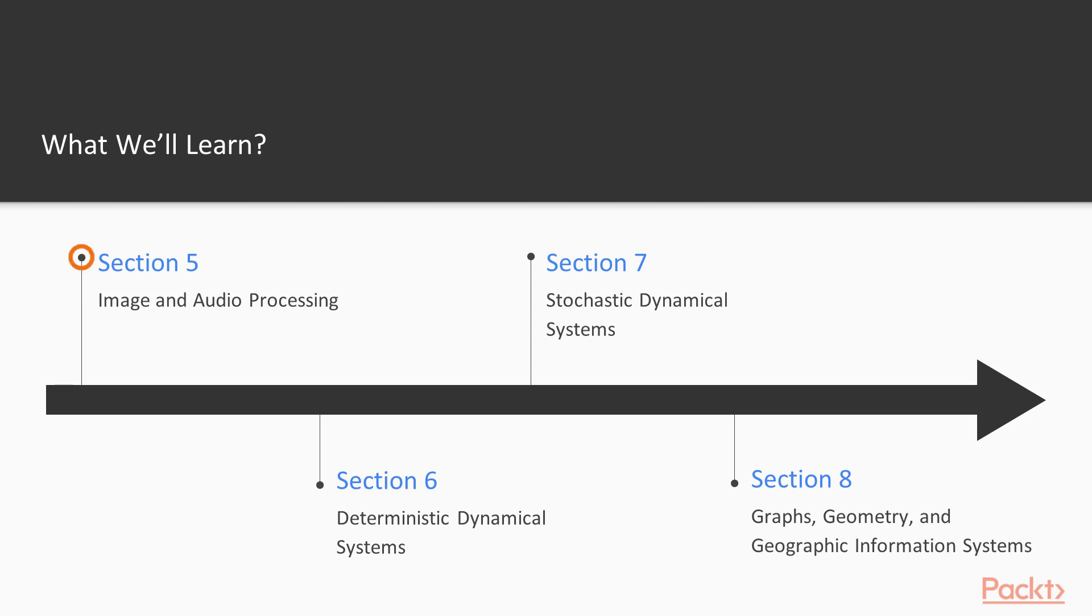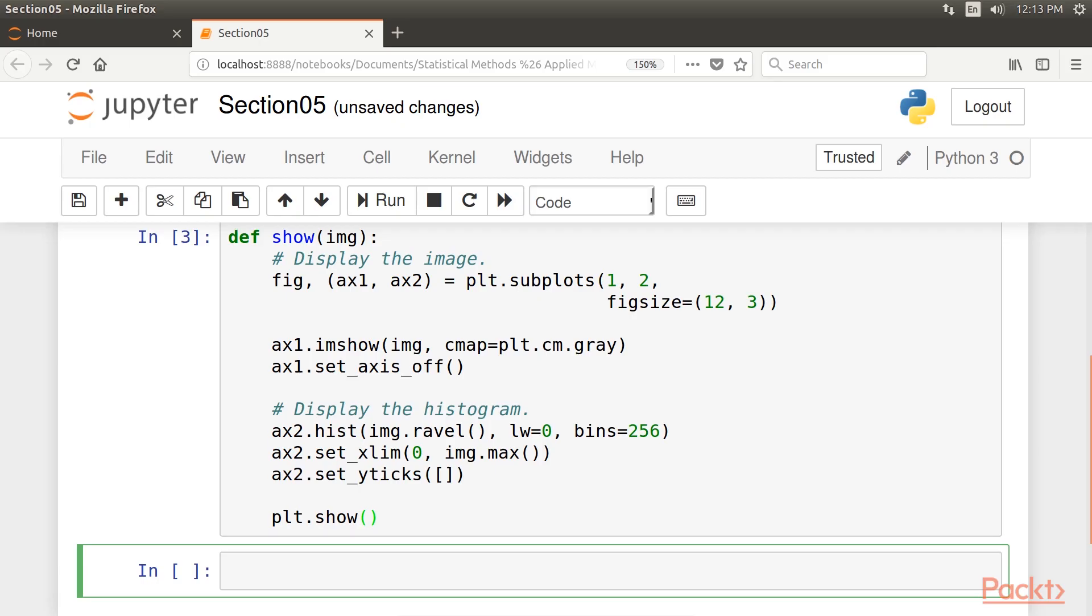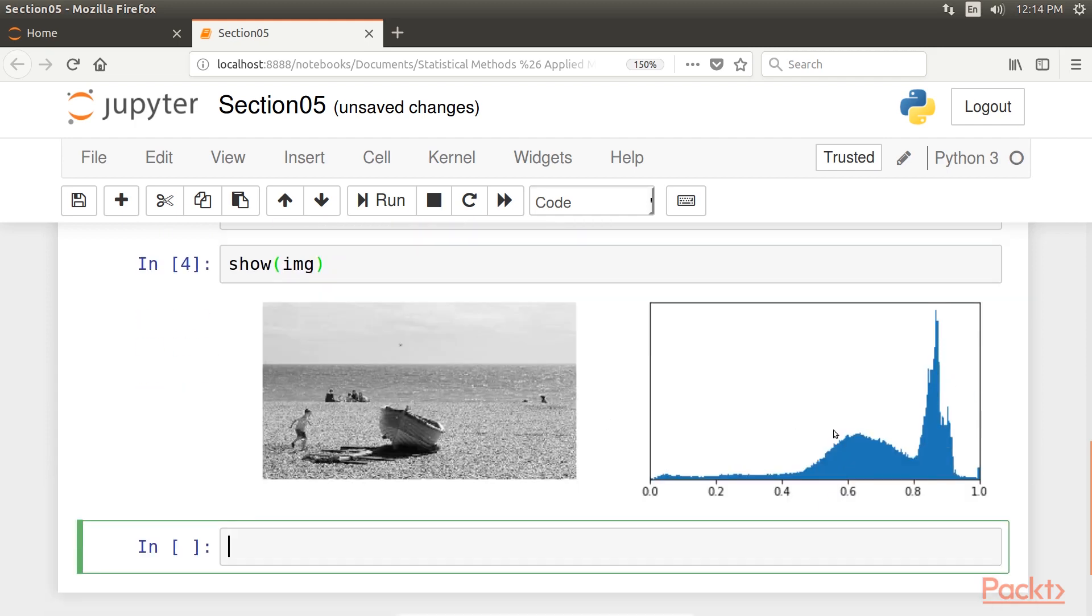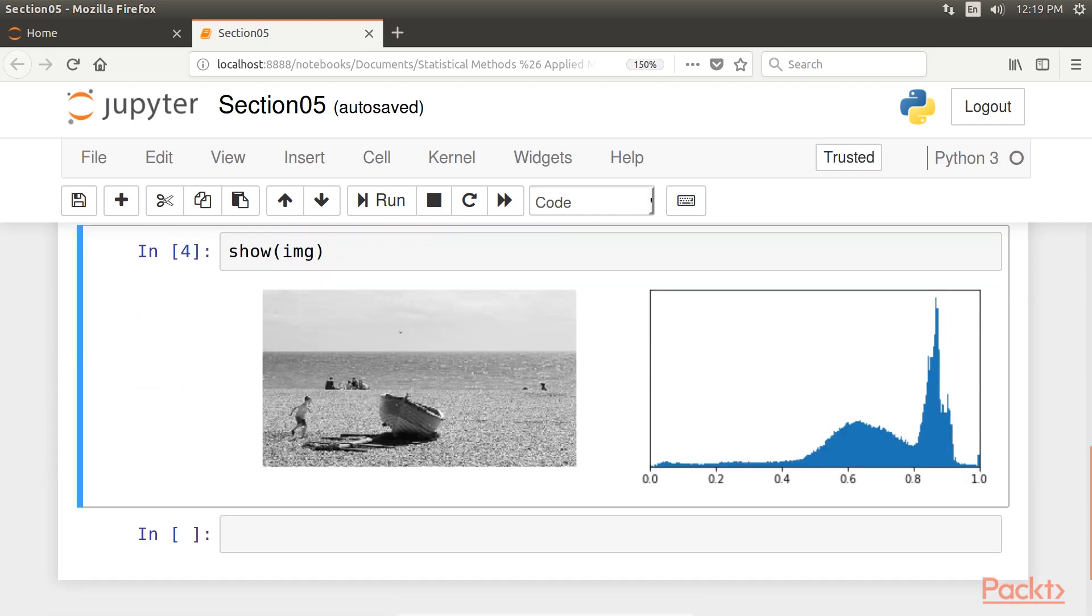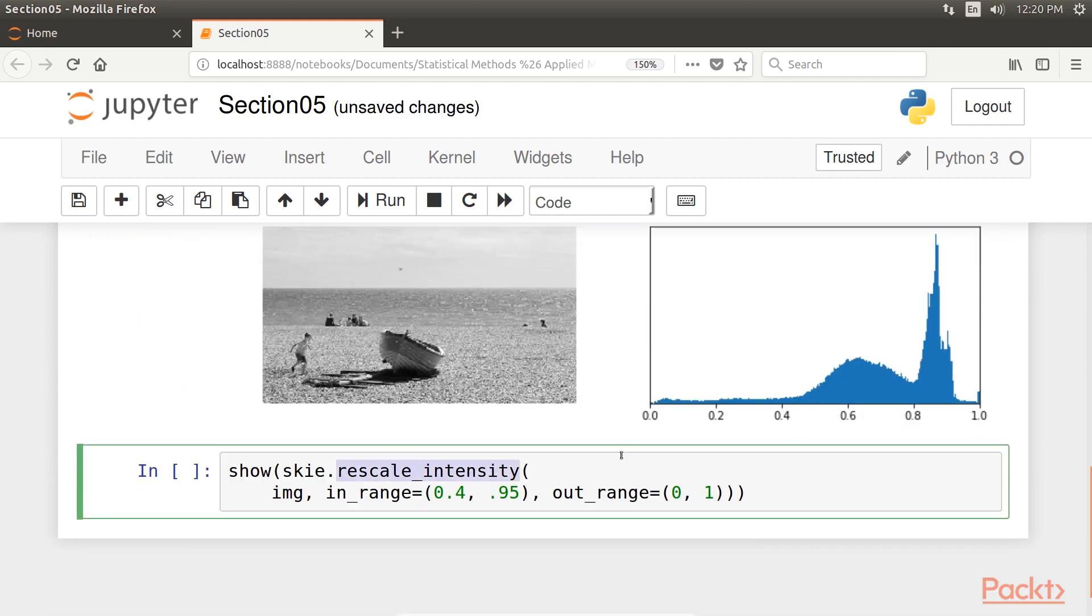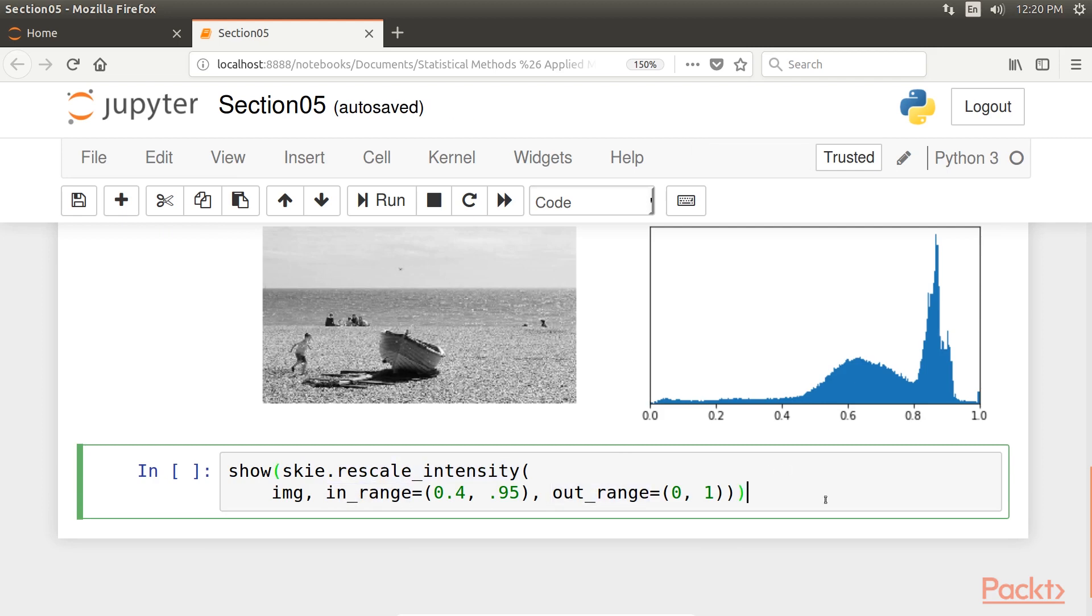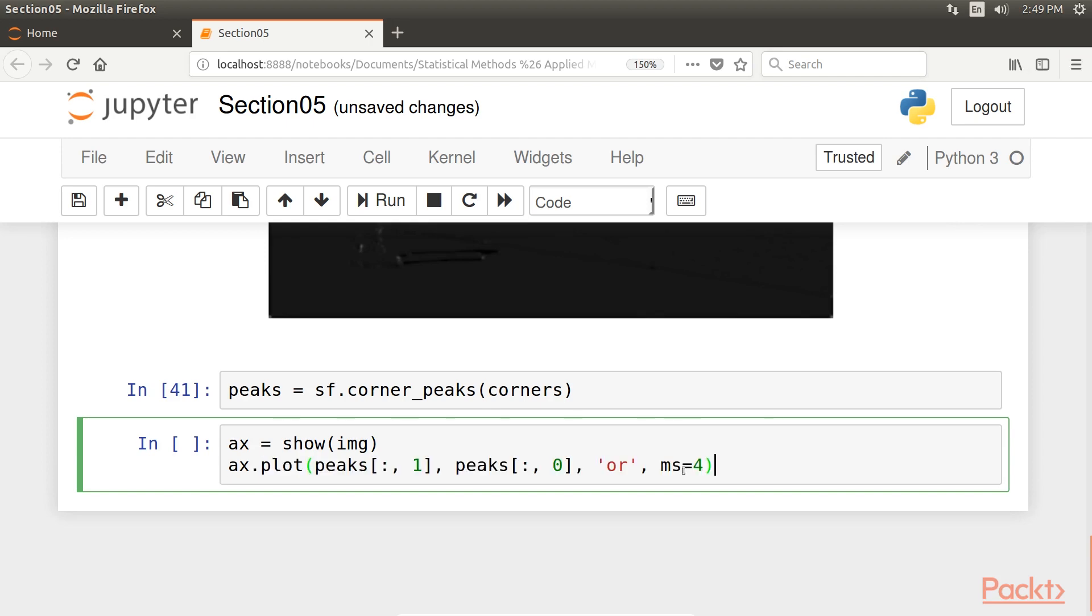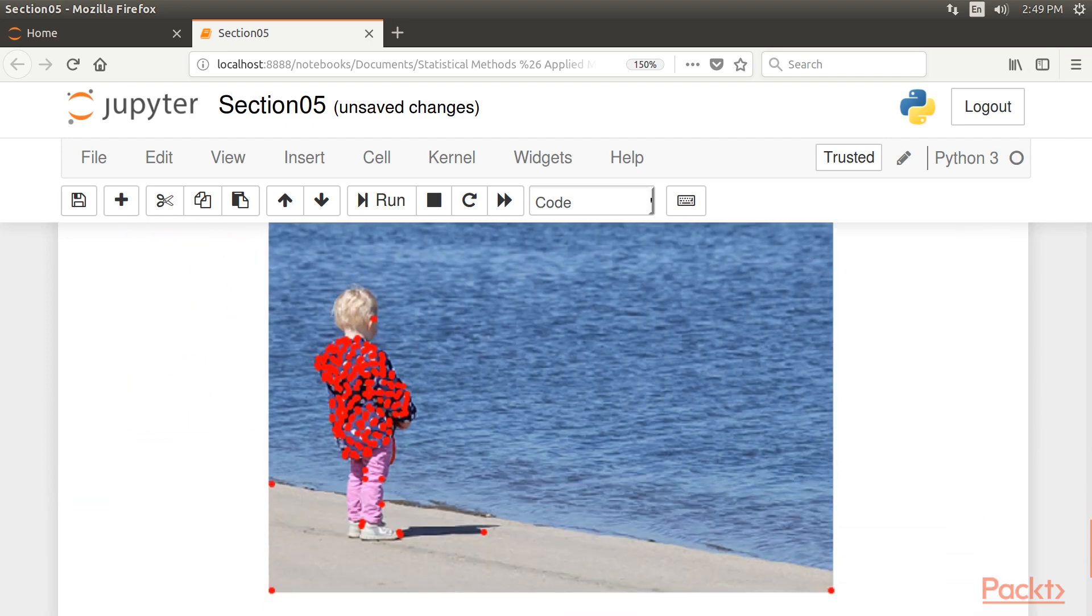Moving ahead, we will explore image and audio processing, which covers signal processing methods for images and sounds. This section introduces image filtering, segmentation, computer vision, and face detection with scikit-image and OpenCV. It also presents methods for audio processing and synthesis.